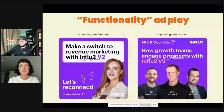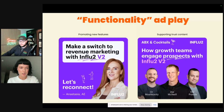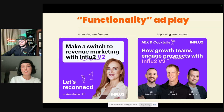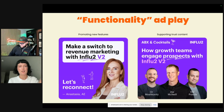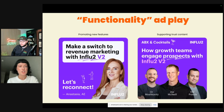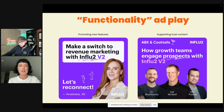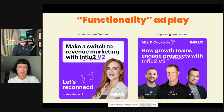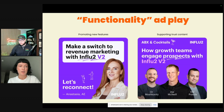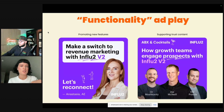For the functionality play, here's what we've actually done at Influ2. We had a version one of the product with limited features — just person-based advertising and contact-level intent. We then released version two with a whole bunch of new functionality. We segmented our audience by the close-lost reason and AE ownership. We created a value prop about revenue marketing announcing the V2, showing the face of the AE they already know saying 'let's reconnect.' As supporting trust content for that same audience, we showed current customers already using version two sharing their experience.